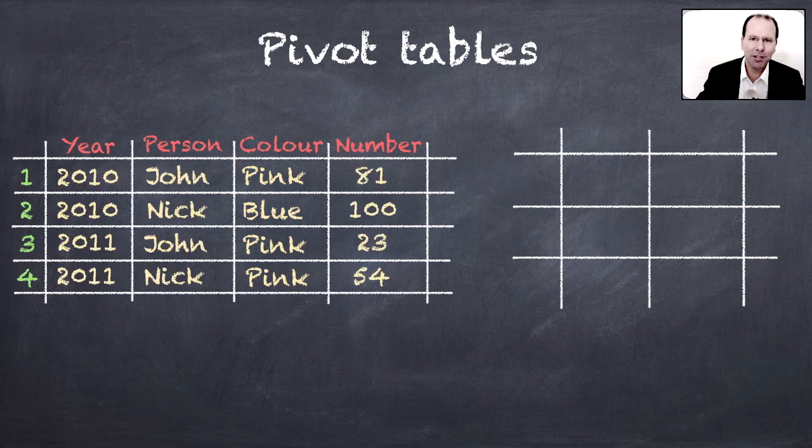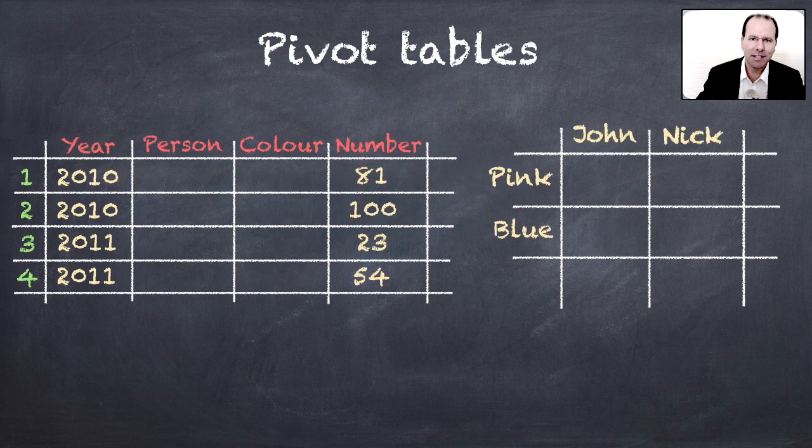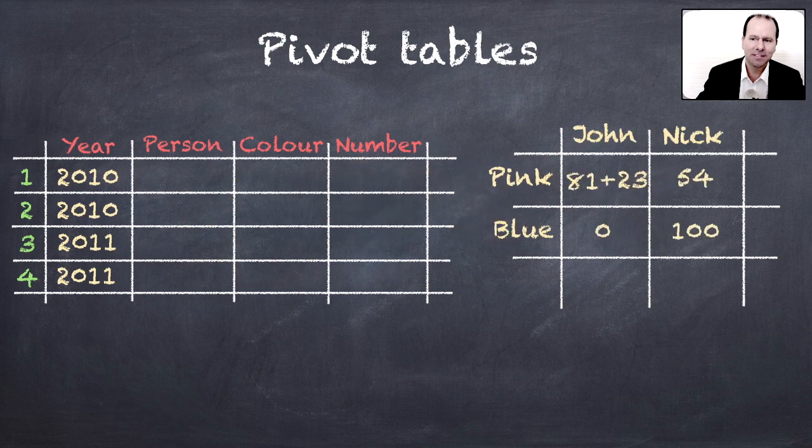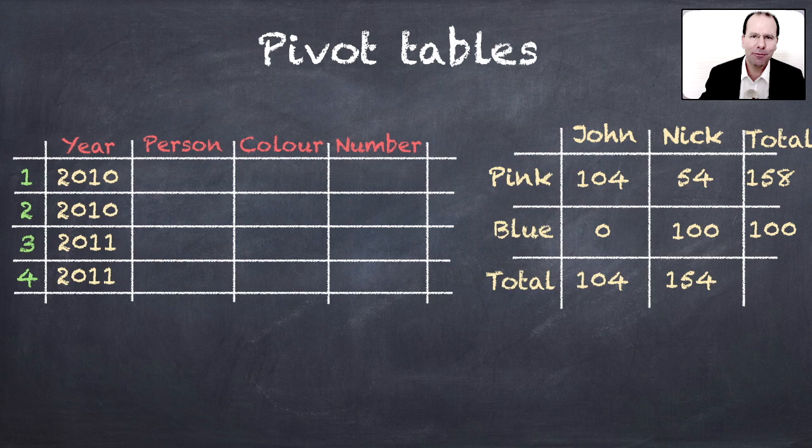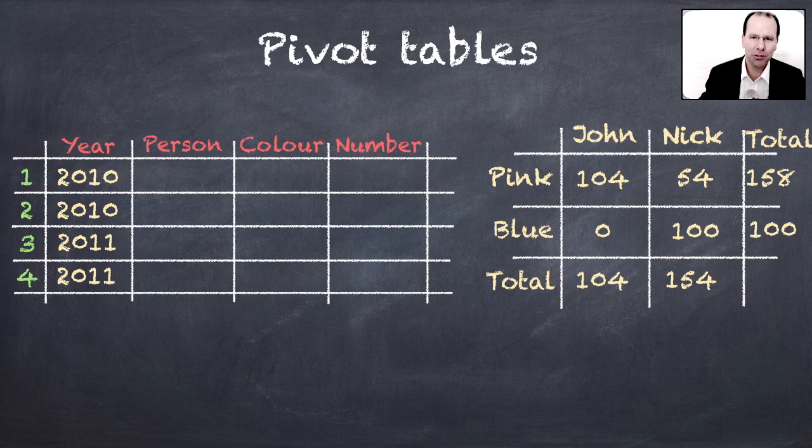And of course we can use any number of these categories, and you'll notice in this example there was more than one data entry where John sold pink pens, and so these get added up. And of course we also get all the totals by category.